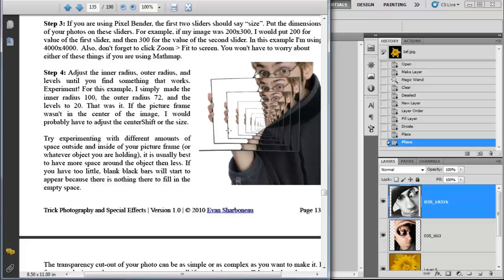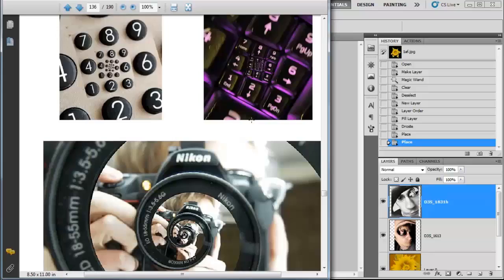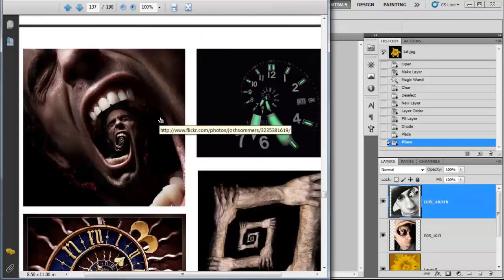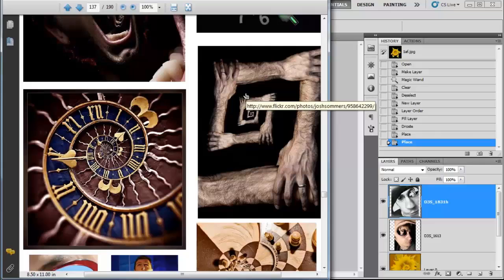You can do doorways, windows, telephone things, and keyboards, cameras, and clocks also work good. Here's some other examples from the e-book.